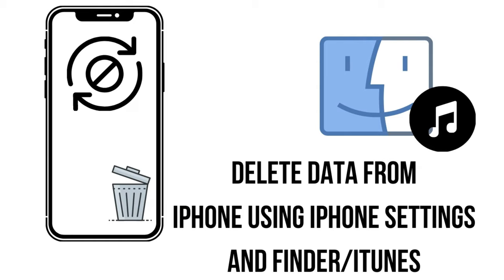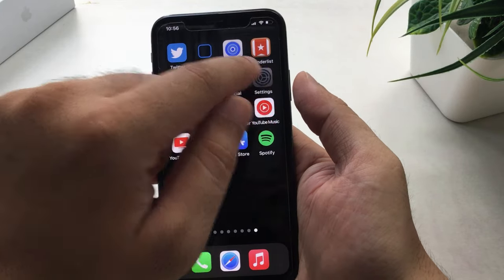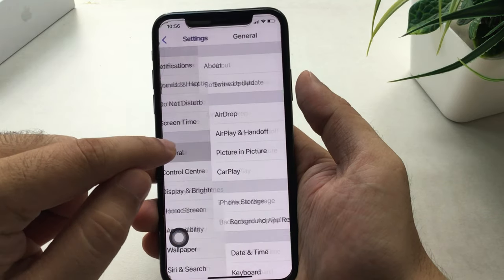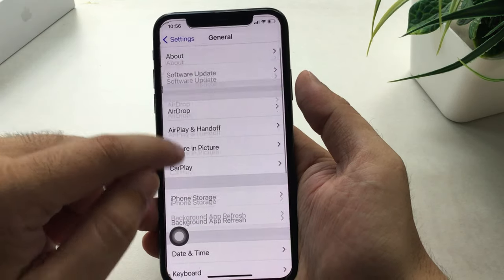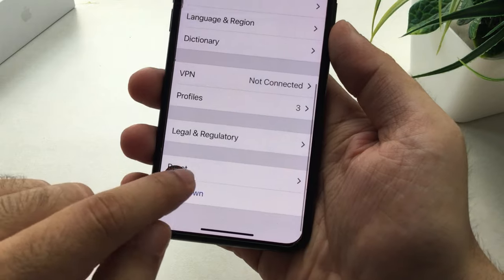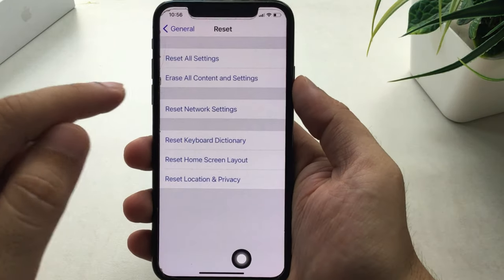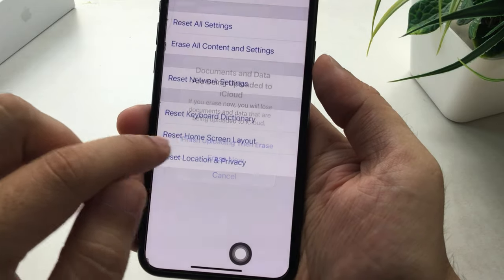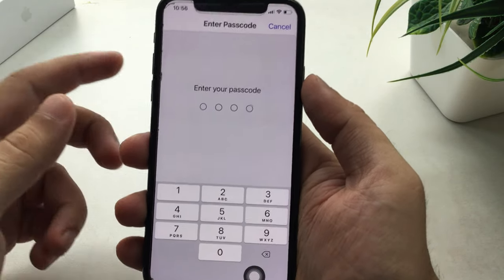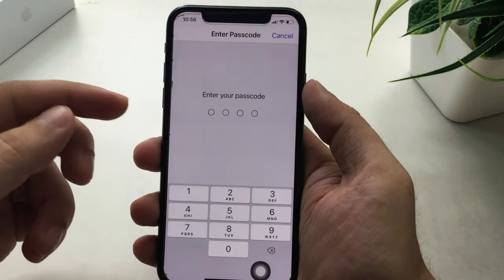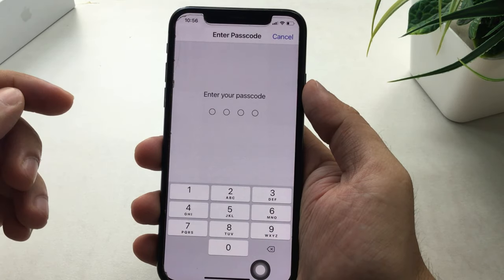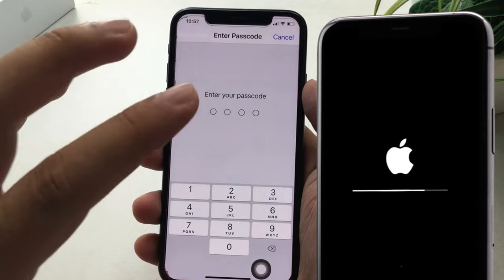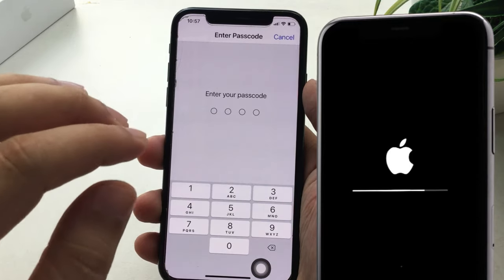First, using iPhone: open the Settings app on your iPhone and scroll to the General option. Scroll down to the bottom of the screen and tap on Reset. Now select 'Erase All Content and Settings.' Your iPhone will ask you to enter your passcode if it's passcode protected; otherwise, you need to enter your Apple ID password.